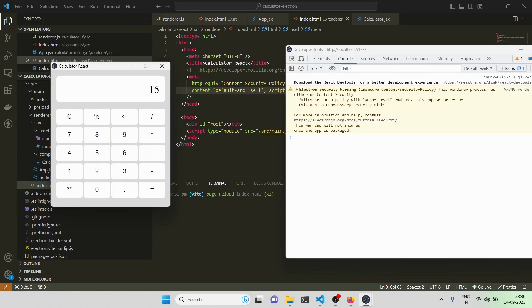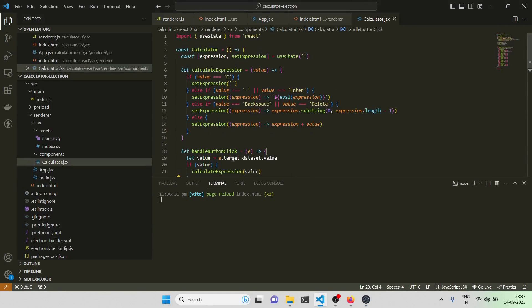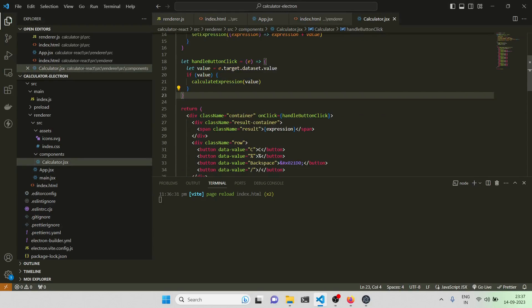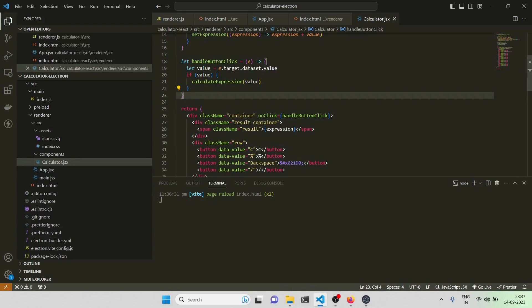Okay so this is working fine now. We've only handled the UI click scenarios, not the keyboard, so we need to account for keyboard input as well. Let's now write the logic for that.